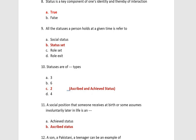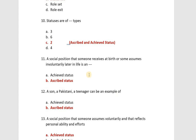Statuses are of two types: ascribed status and achieved status. A social position that someone receives at birth or assumes involuntarily later in life is an ascribed status. For example, being a son, a Pakistani, or a teenager are examples of ascribed status. You must remember this — a Pakistani can be an example of ascribed status.